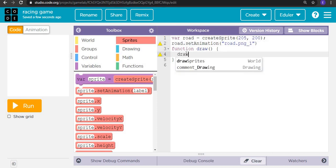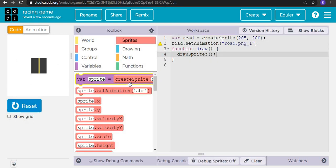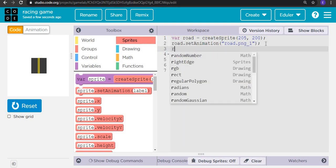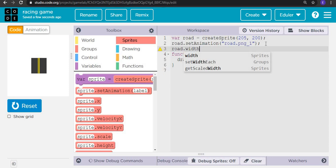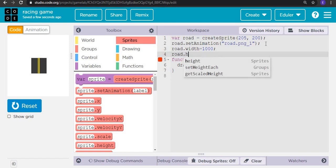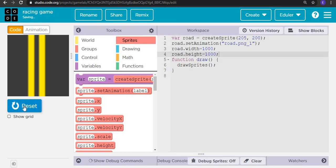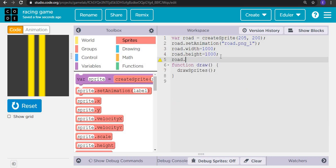Let's draw the sprites and check. We need to scale it and also increase its width and height. So let's set row dot width equal to 1000 and row dot height equal to 1000. Now it's too large, so we will scale it down to 0.5.